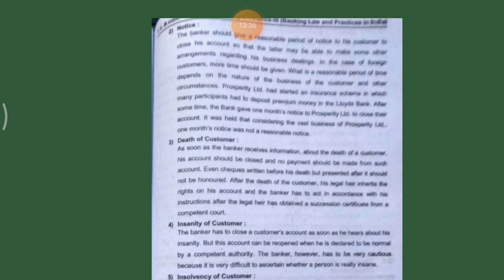The fourth way is insanity of the customer. The banker has to close an account if he hears that his customer is insane, but the account can be reopened when the customer is declared normal by a competent authority. The banker has to be very cautious because it is difficult to ascertain whether the person is really insane or not. The fifth way is insolvency of the customer. When the customer is not able to pay off his debts, that is known as insolvency. The account should be closed as soon as the bank gets information about the customer's insolvency, and may be operated only under the instructions of the receiver or administrator appointed to handle the insolvent customer's affairs.